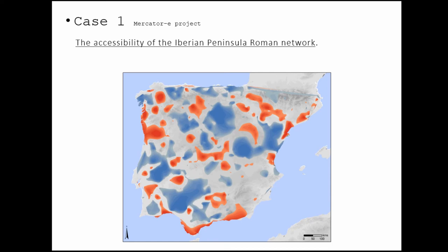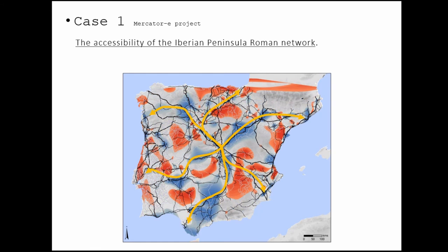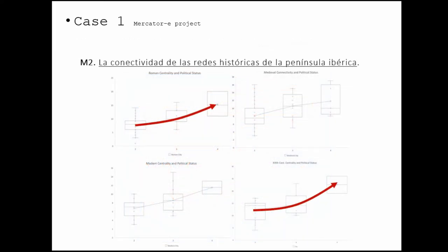The north also grows because we have the connections between the production of wheat and its exportation to the north. And this is the map from the 19th century, and it's interesting to see the effect of the connectivity of the railway in the middle of the century. It's interesting to see how all of these models of territorial organization are changing over the centuries.